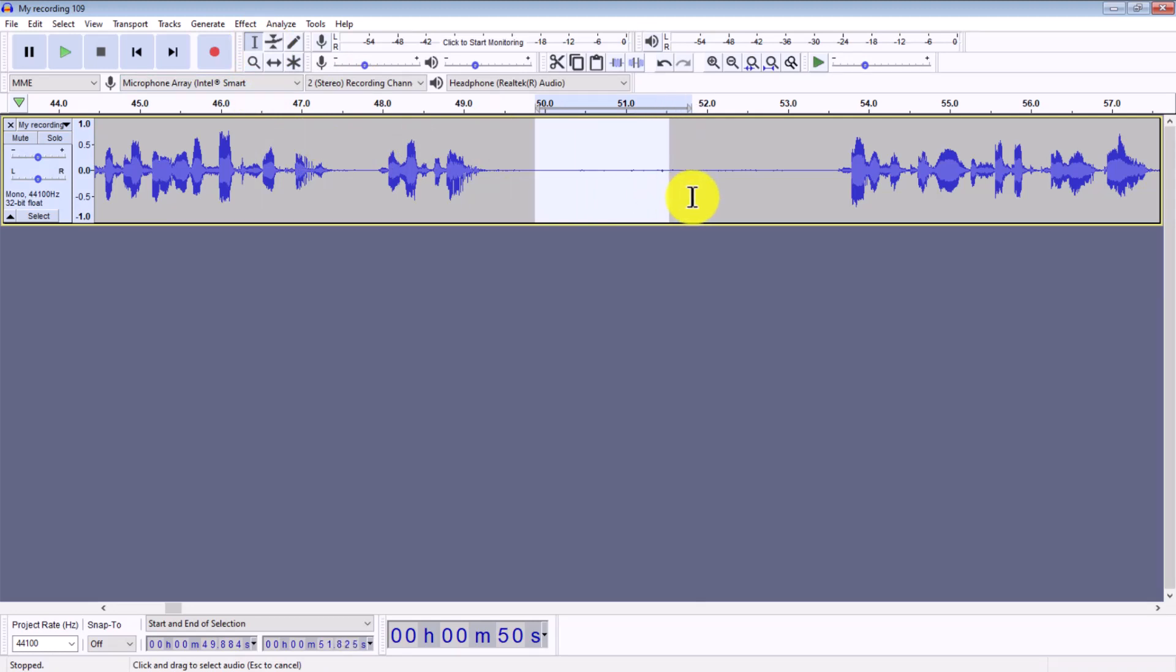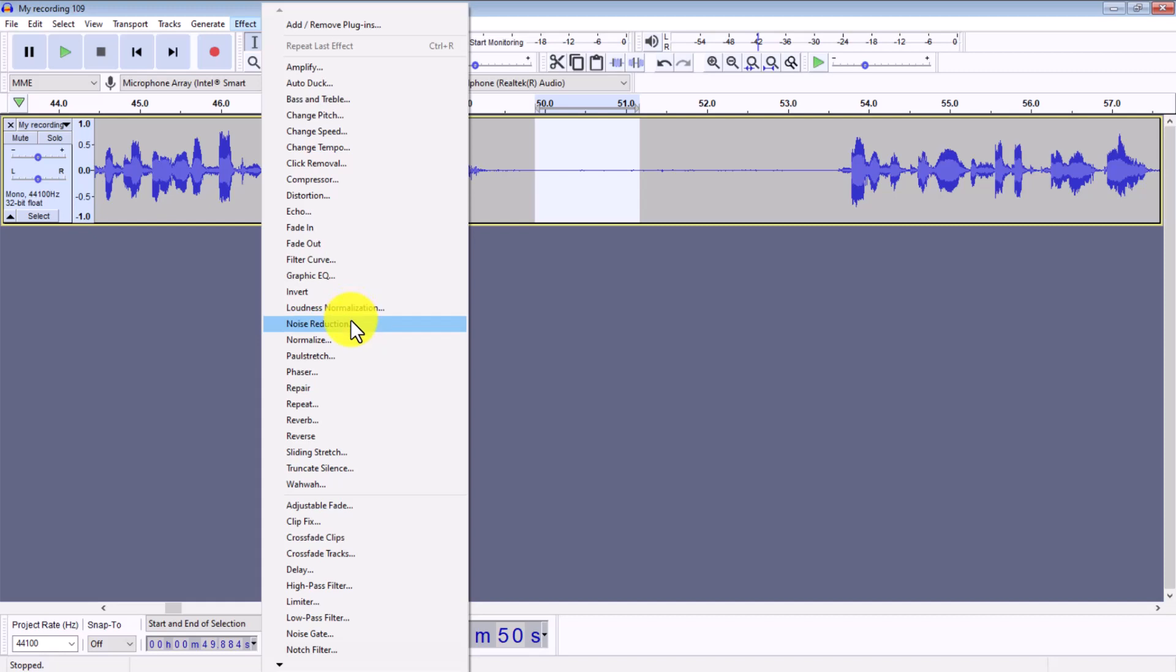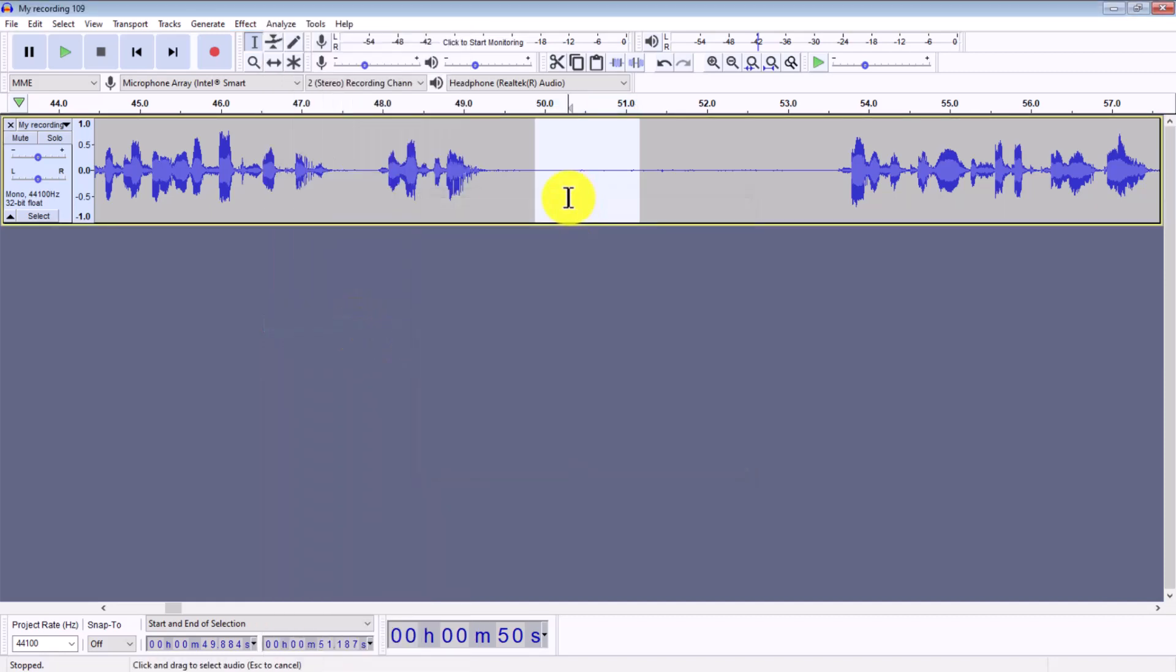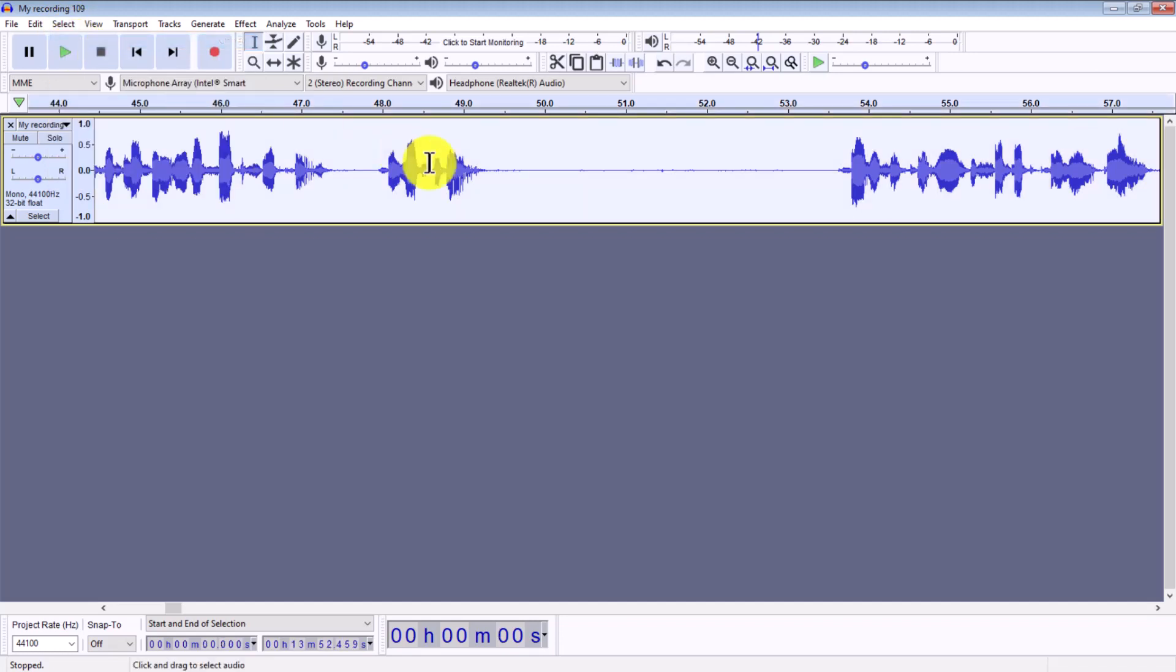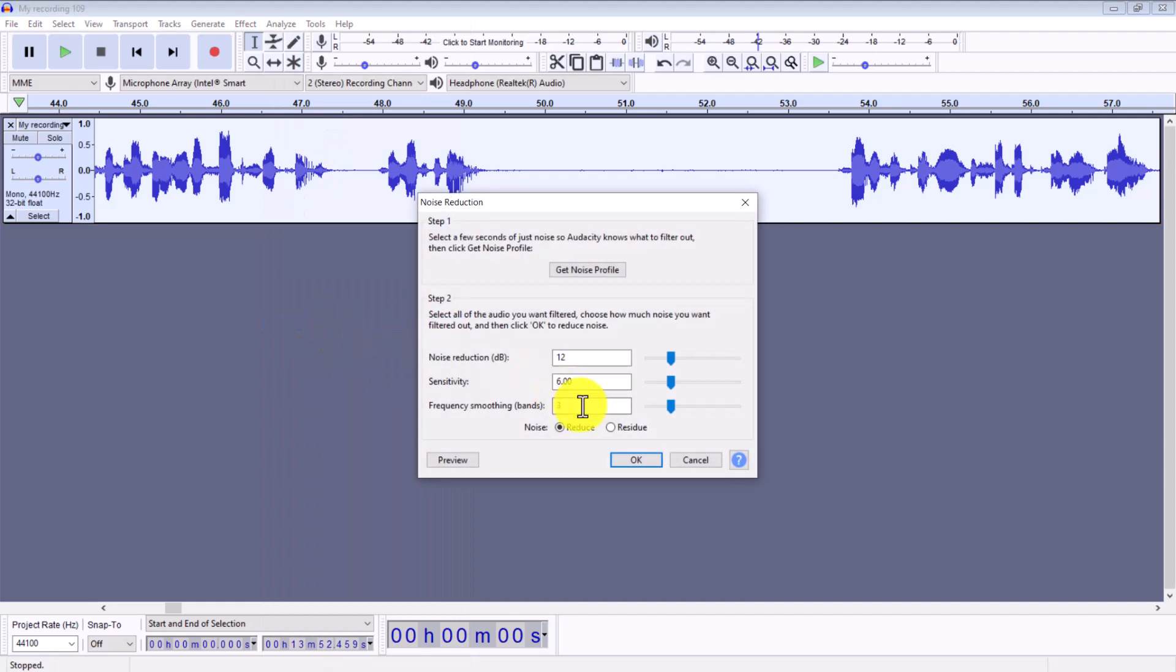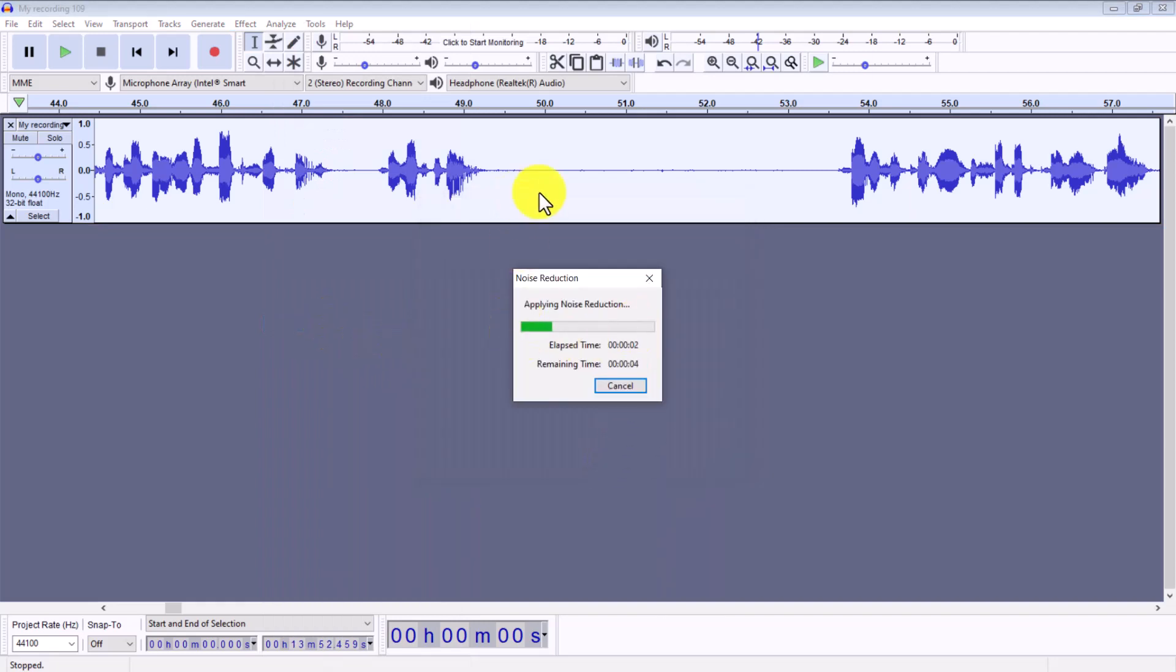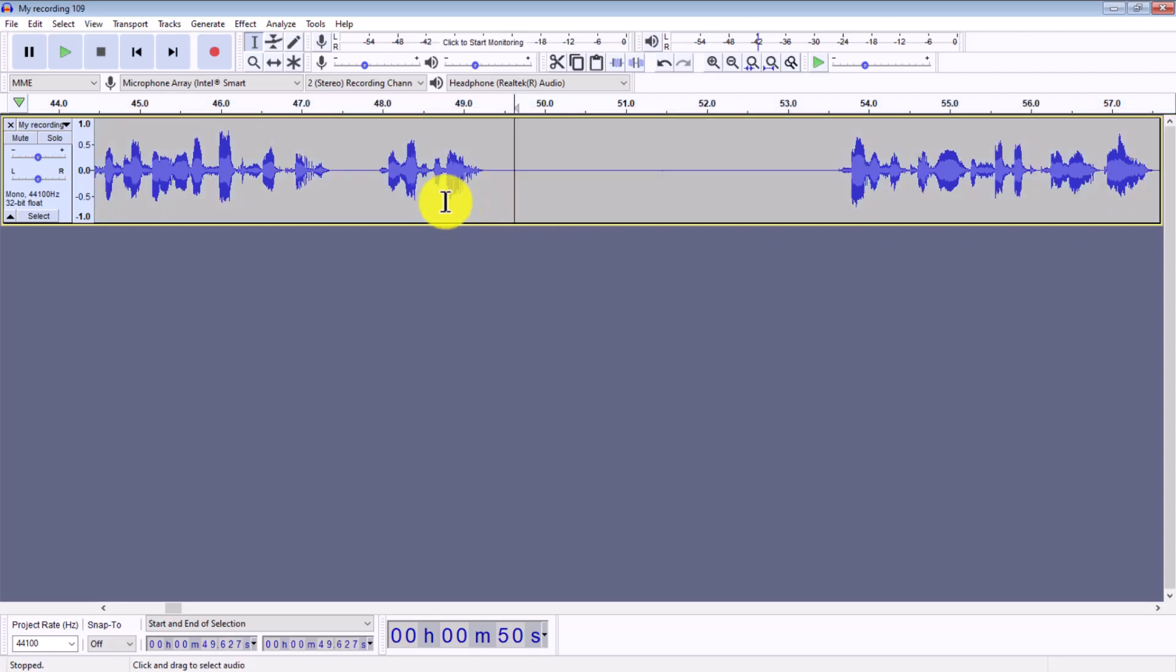Then go Effect, Noise Reduction, Get Noise Profile. Then go Select All to select the track, then Effect, Noise Reduction, okay. That's going to reduce this background noise that we have, let's say there's a fan or a humming noise. See it's just cleaned up all the background noise.